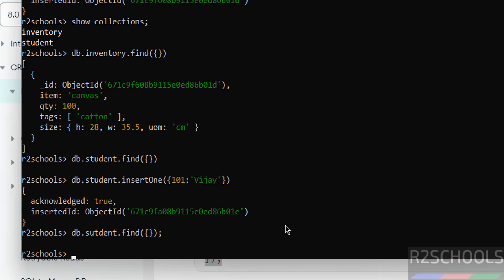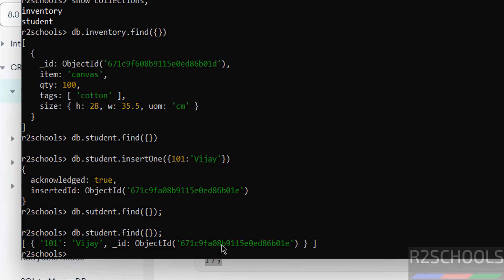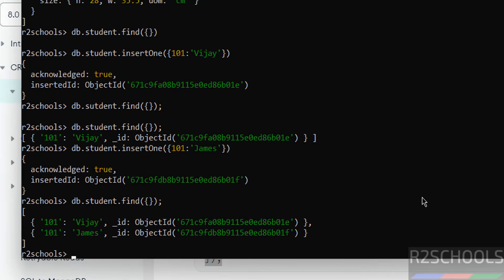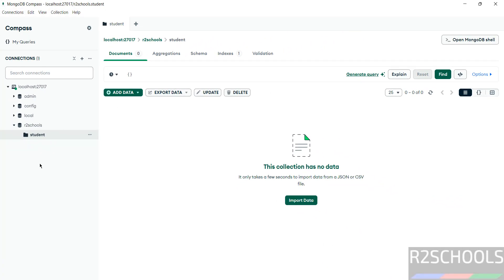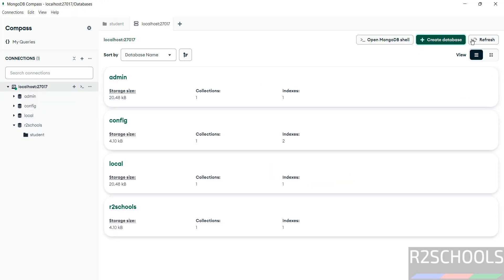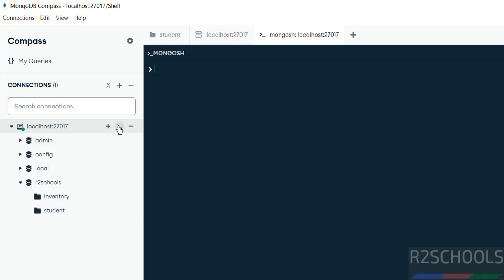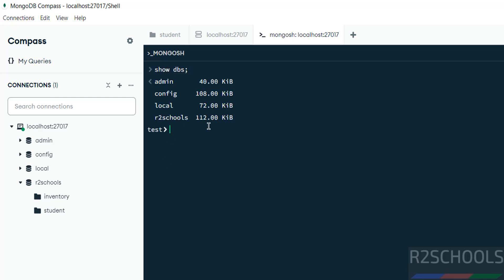If you go to Compass, those new records may not show immediately — click on the collection and hit Refresh. You will see the new collection has been added. You can also use the built-in mongosh inside Compass by clicking the mongosh button. Run 'show dbs' and you get the same output. Switch to 'auto_schools' and run 'show collections' to see all collections.